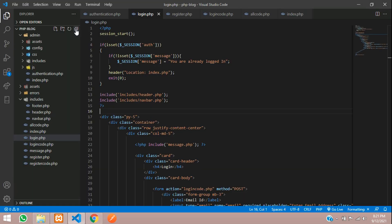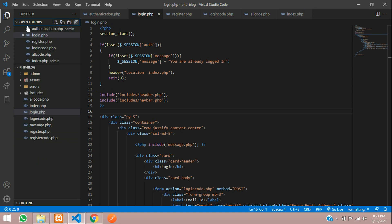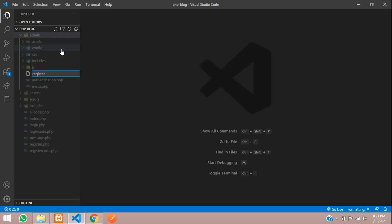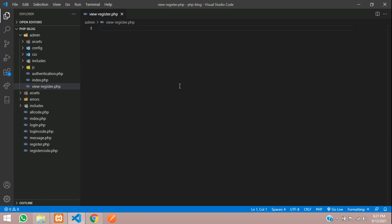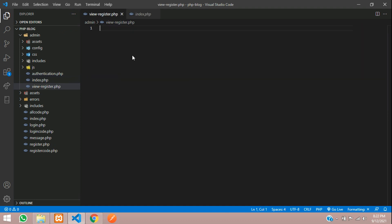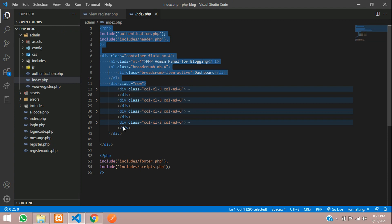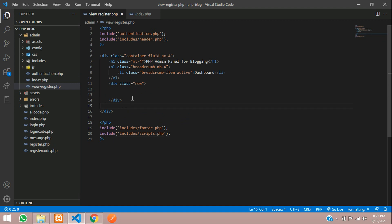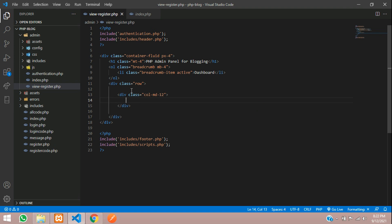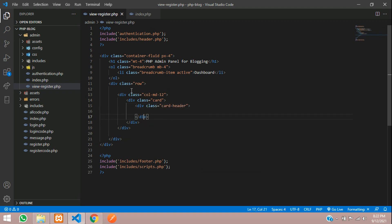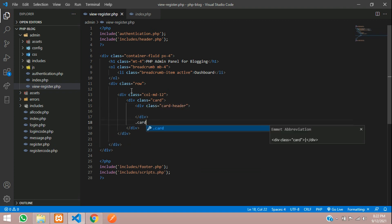To the admin dashboard, let's create a register user. Let's close all this file, let's go to admin inside admin, let's tell register dot php. You can tell view registered dot php. Now we have to include the header and footer. Let's take the design, copy and paste. Let's copy and paste, all set.